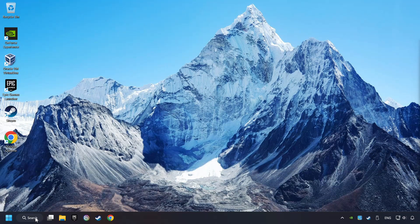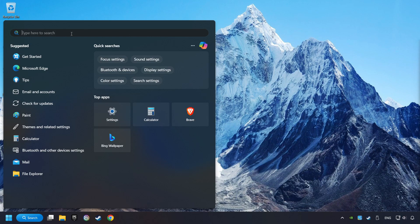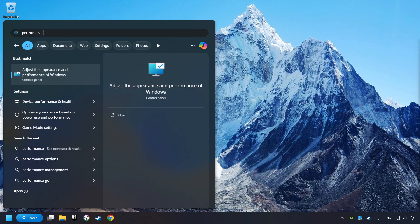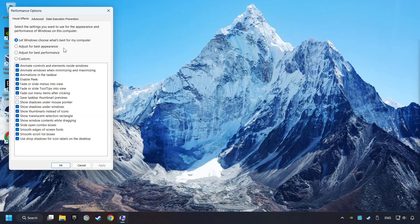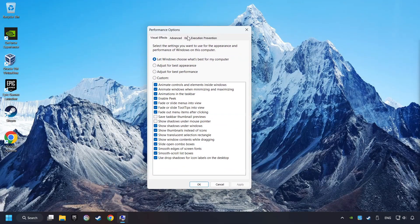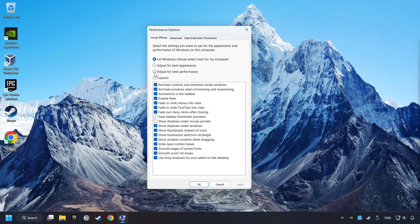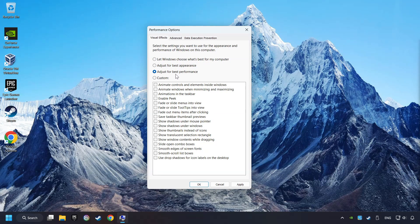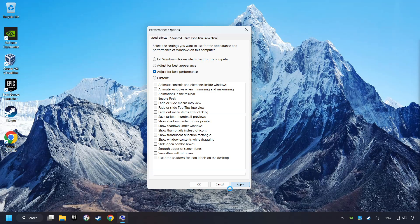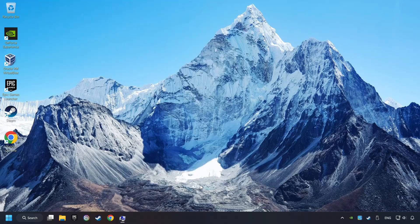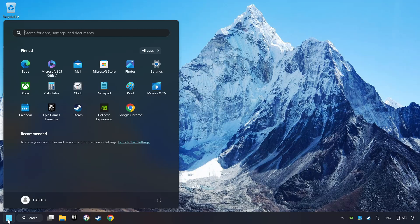Click on the Search box and type in Performance. Click on Adjust the Appearance and Performance of Windows. Choose the Adjust for Best Performance mode. This will decrease the resolution of Windows appearance. Click on Apply and then hit OK. And restart your computer.